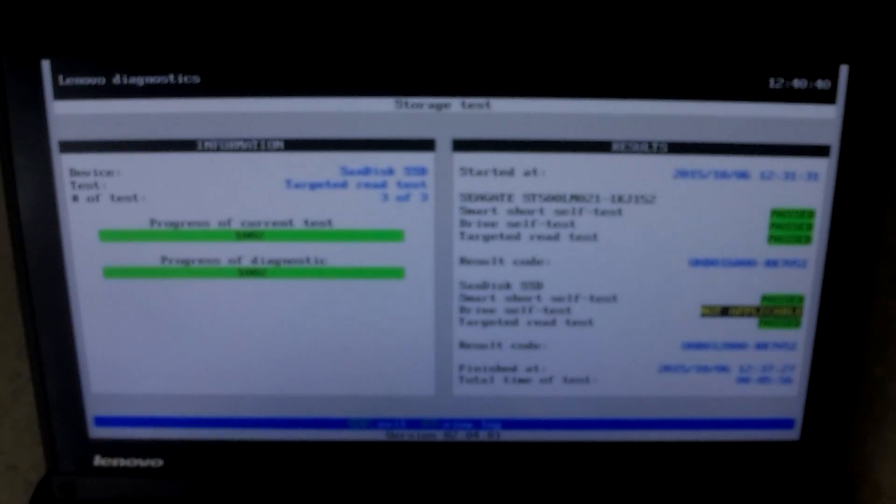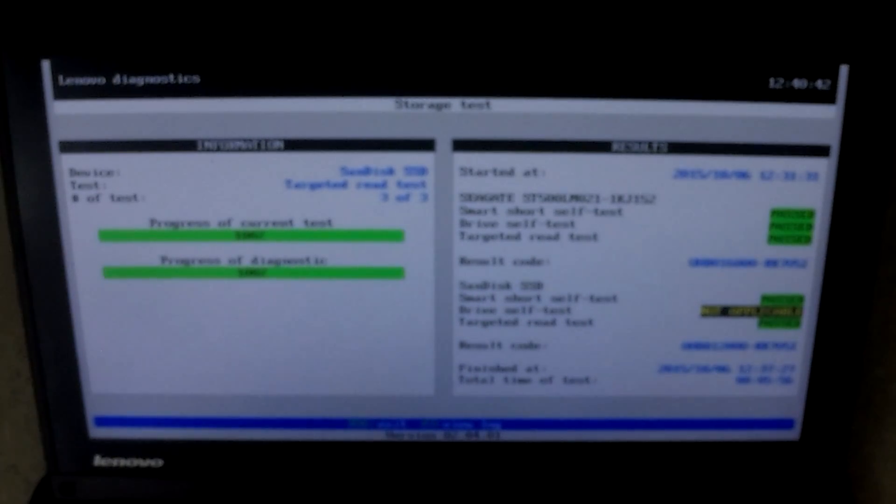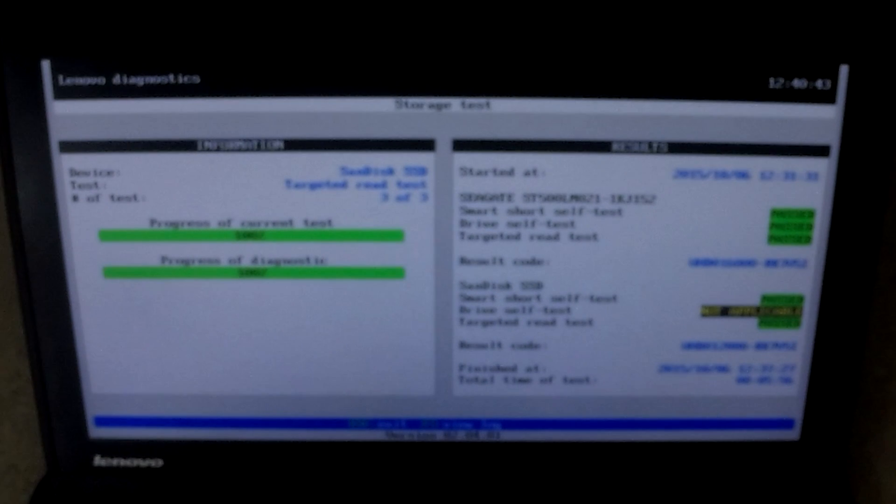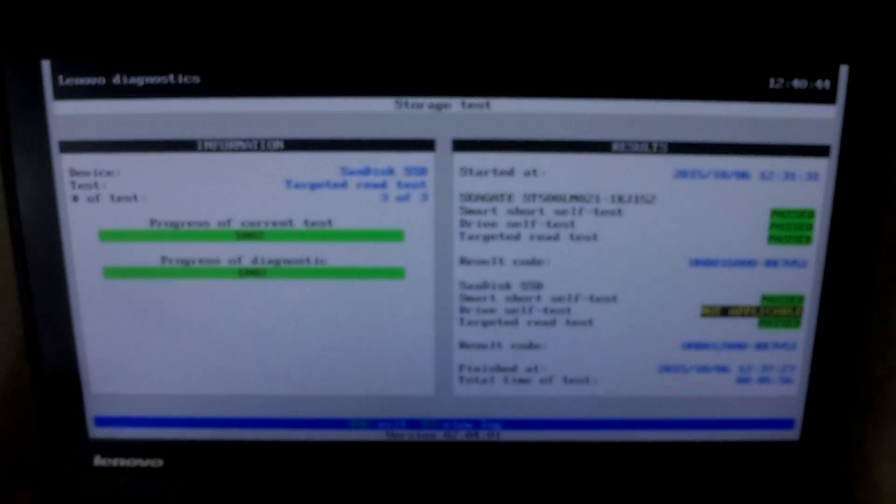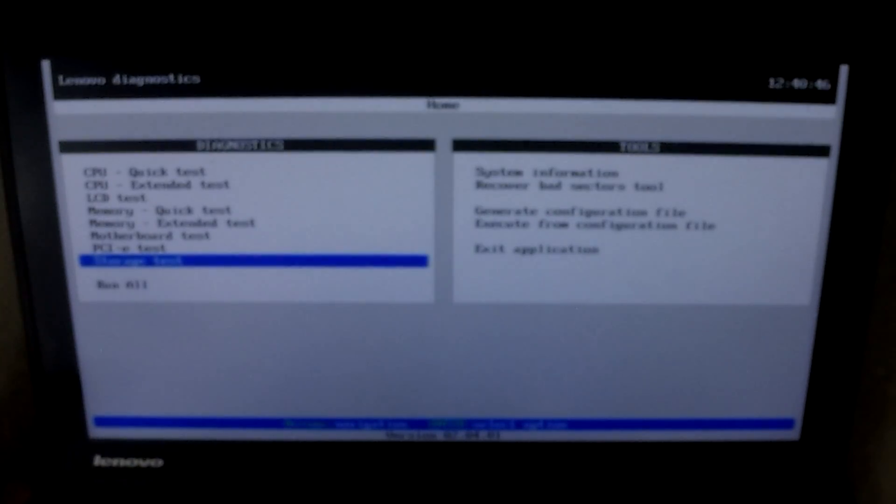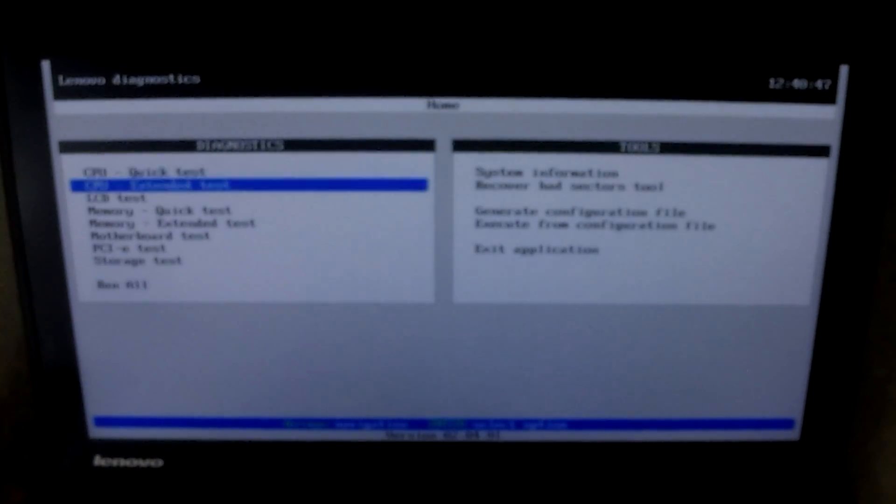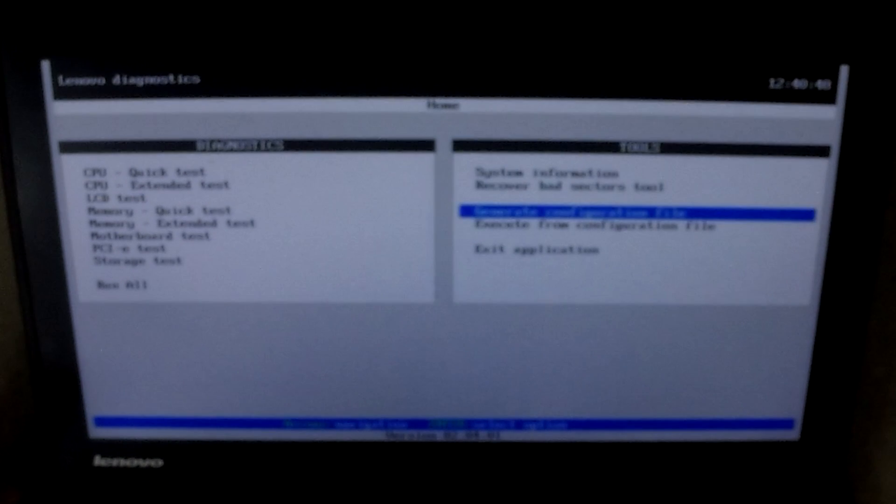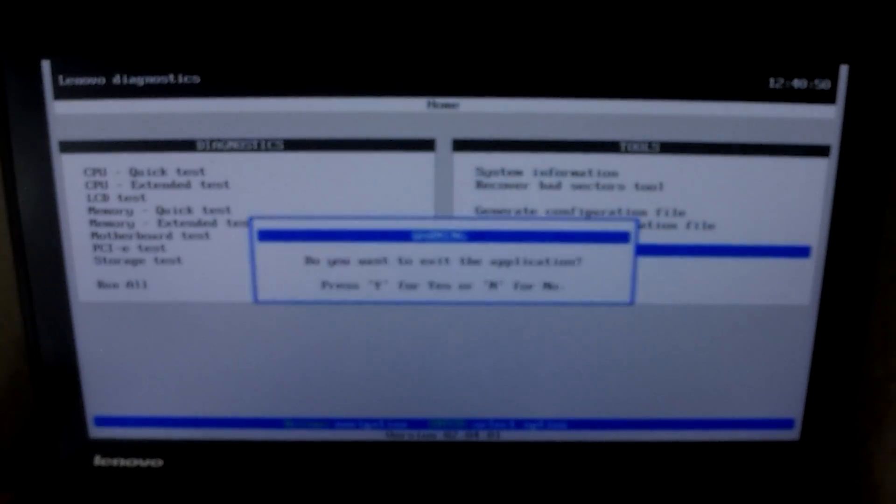Excellent. That's good news. We have a perfectly running hard drive. Let's exit this and we're going to exit the diagnostics and power down the computer.